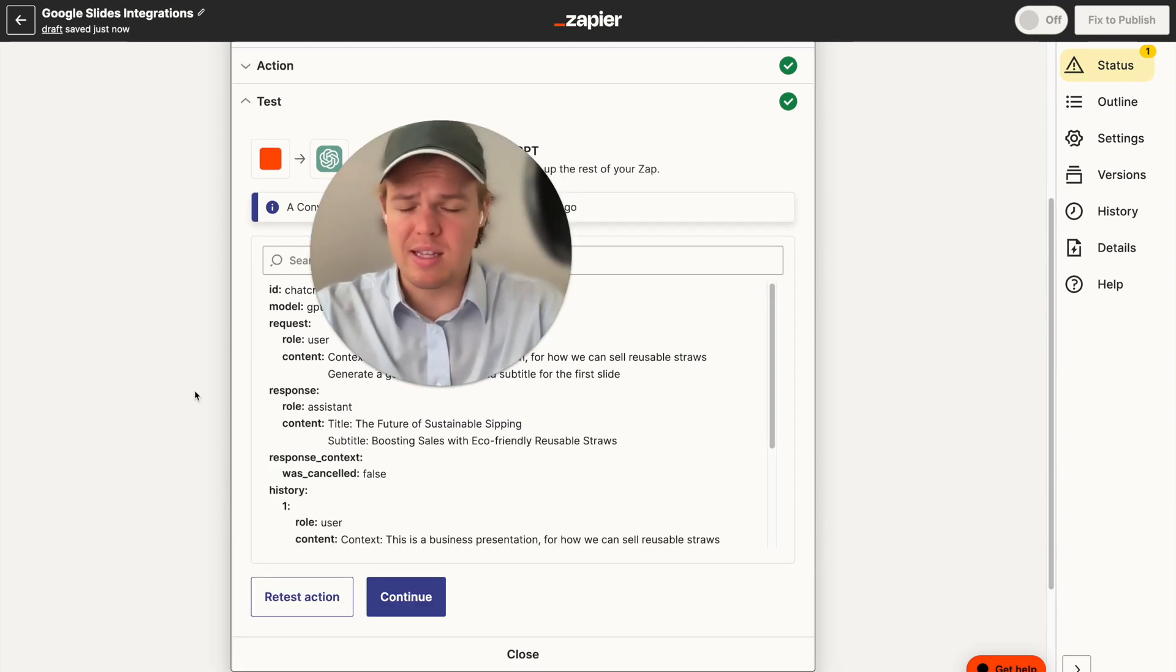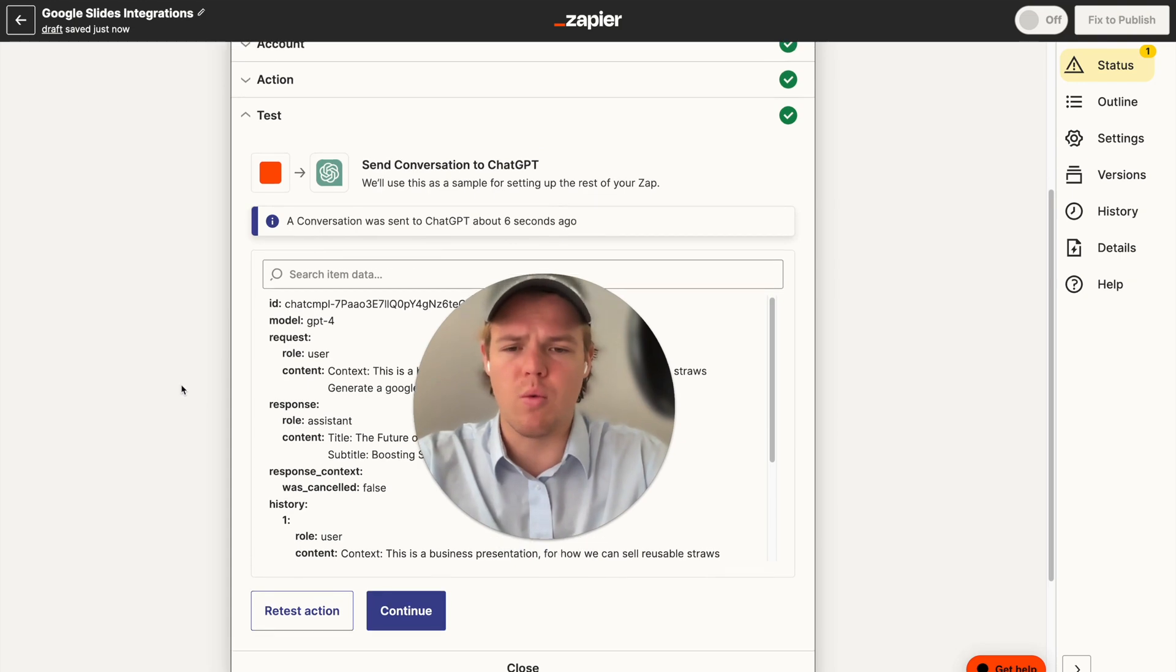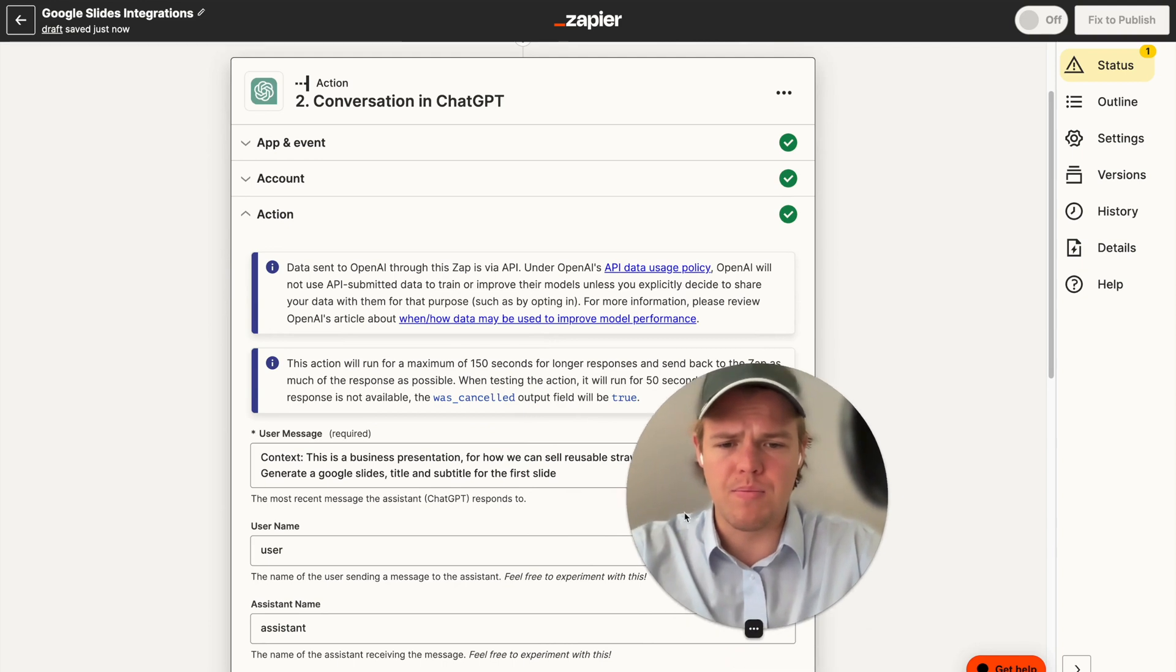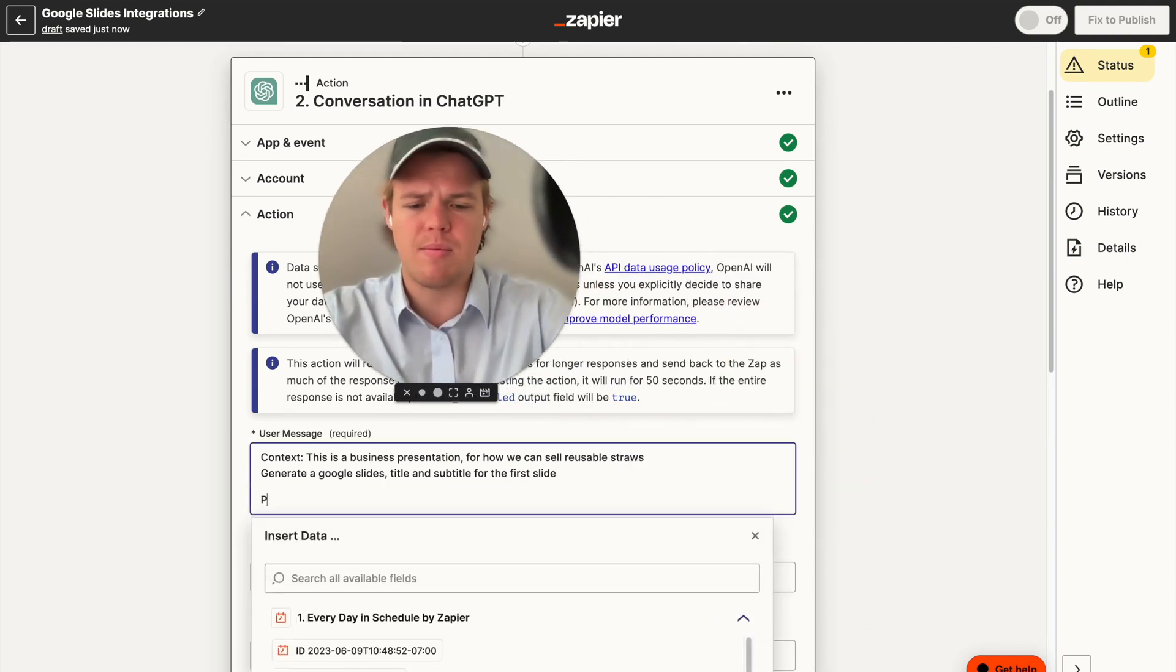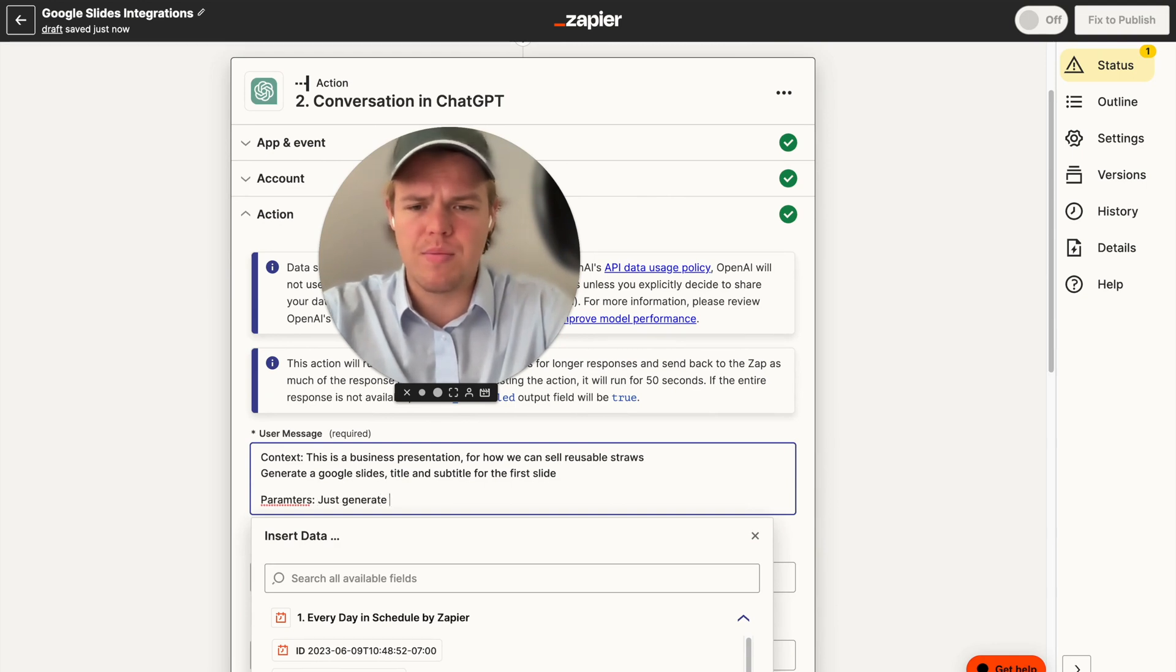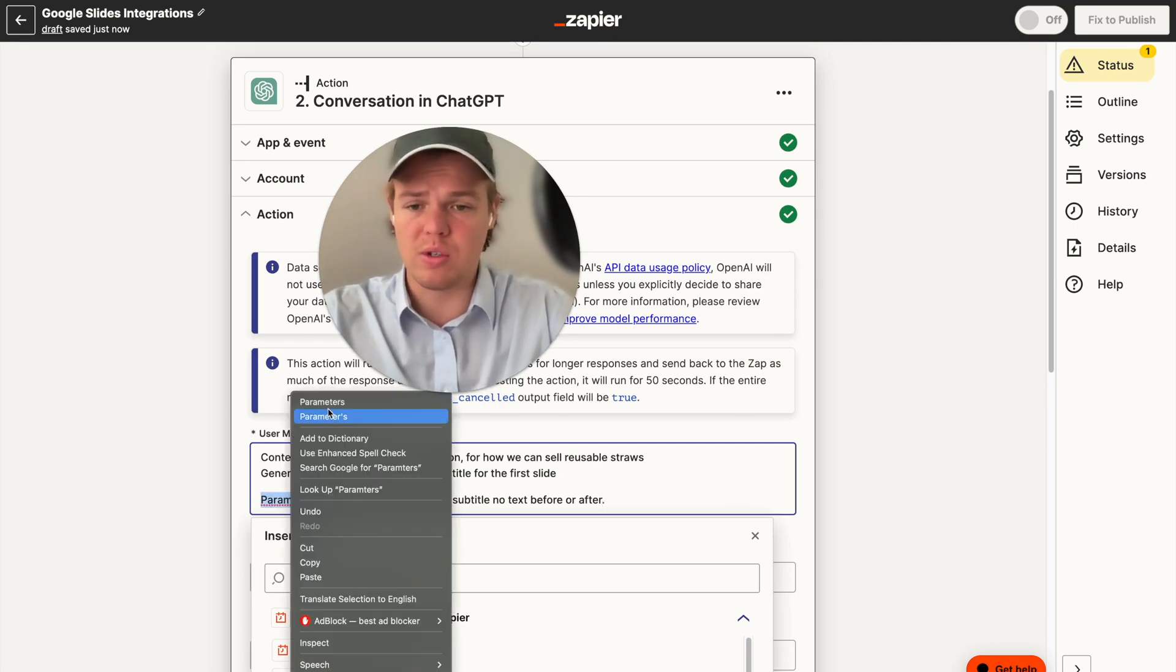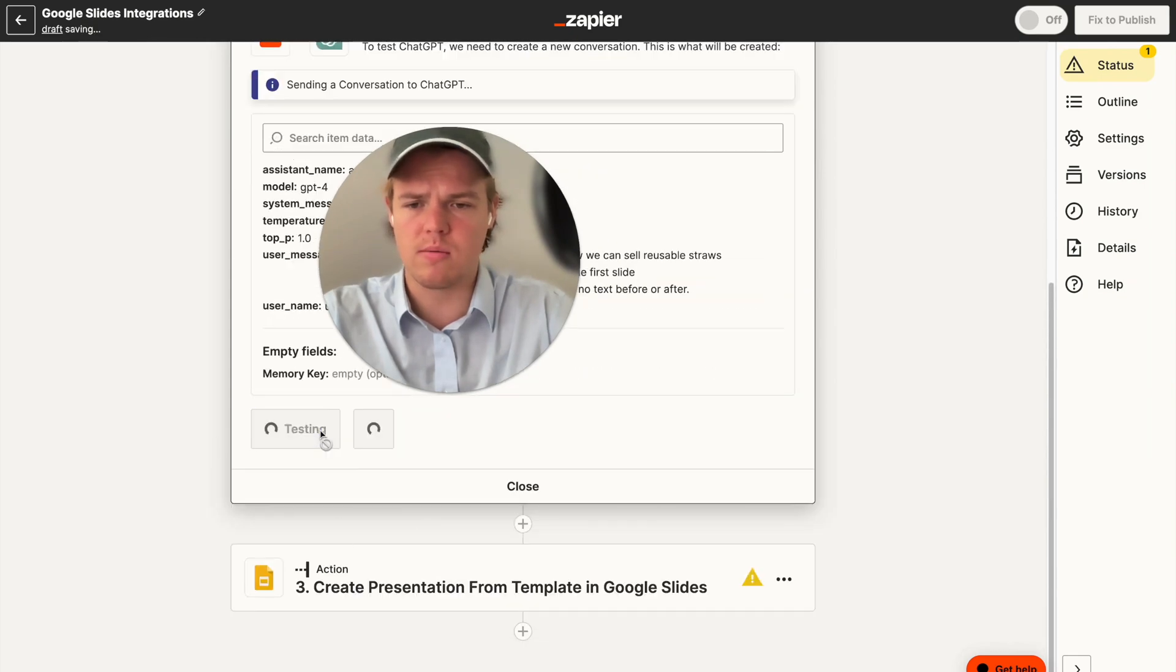All right, perfect. So as you see below me, we got the title, The Future of Sustainable Sipping, Boosting Sales with Eco-Friendly Reusable Straws. Okay, so we have an issue though as we see with the title and subtitle. Let's go ahead and see if we can add a parameters block here in order to ensure that doesn't occur. So I'm going to say parameters. Just generate the title and subtitle, no text before or after. If this doesn't work, I have another solution here we can use, which will essentially require a formatter block from Zapier. But let's go ahead and see if this works.